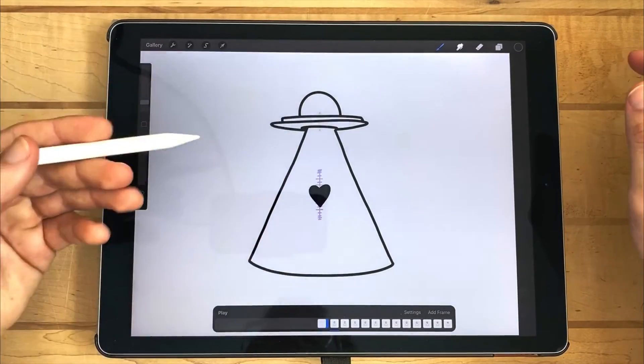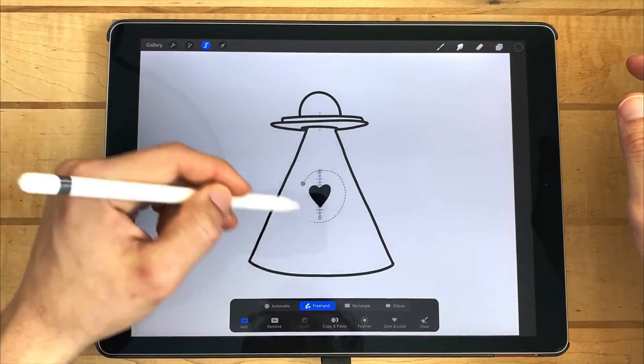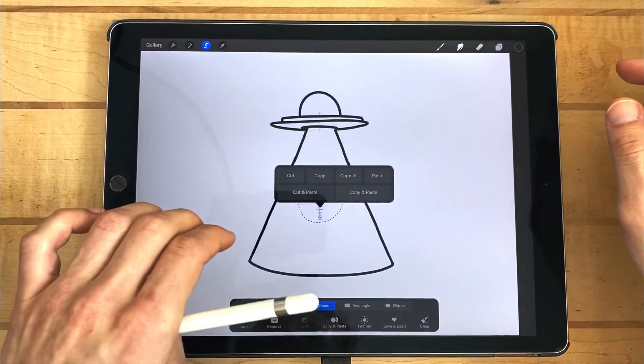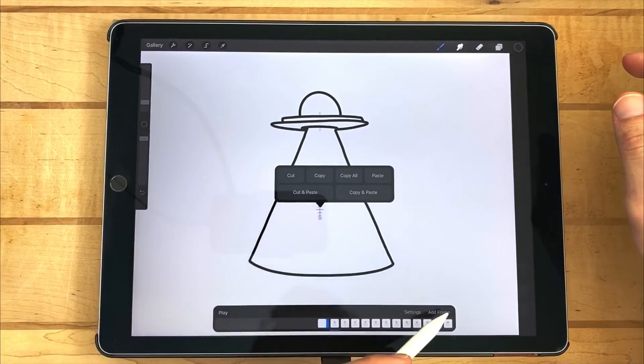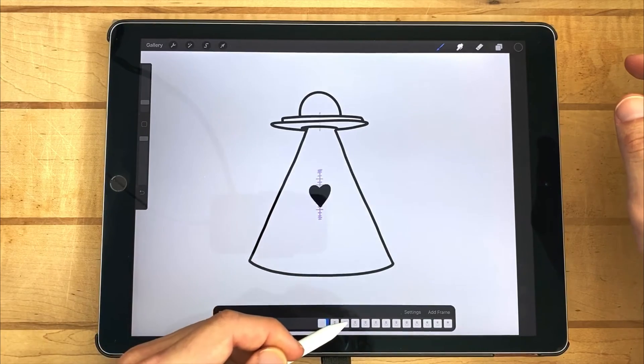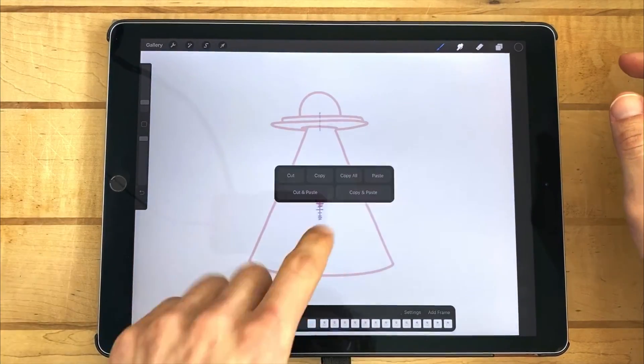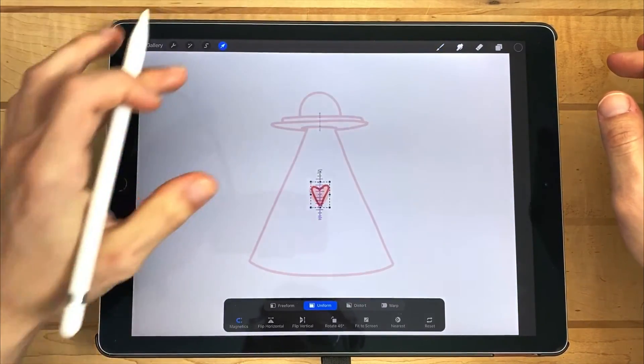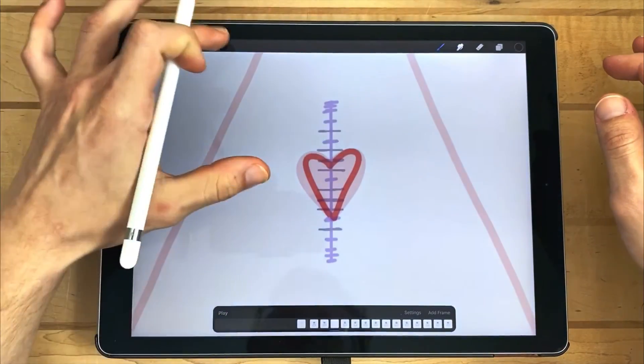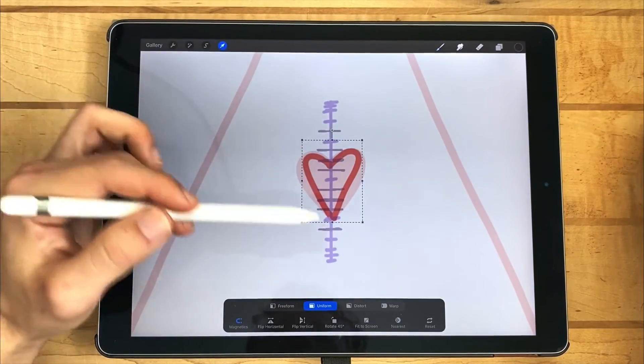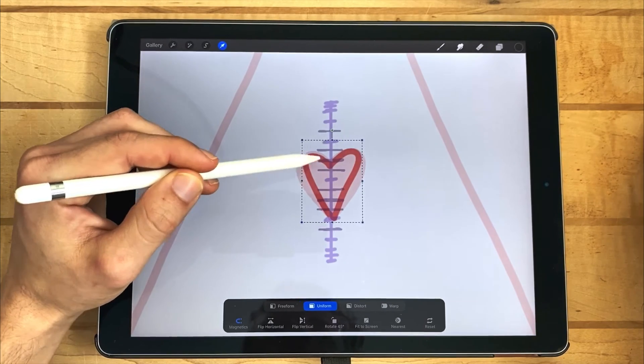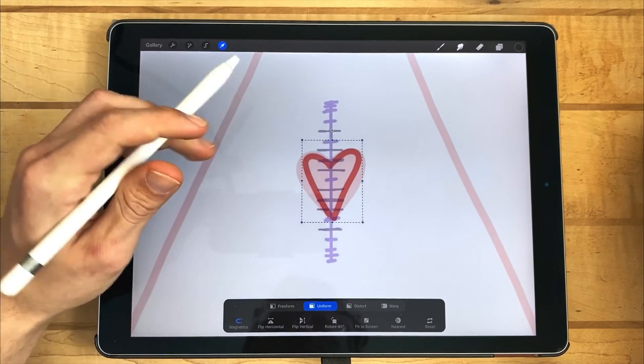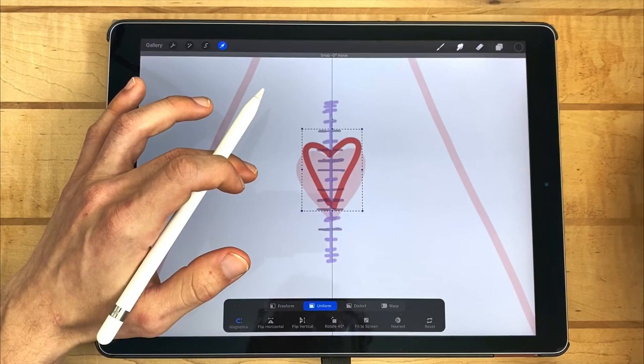First, I inked it out in black. And then I would select the heart, three fingers down to copy, add a new frame. I would paste the heart on that frame. Then I would select it to move it to the next position. These center dots line up with these lines to let me know exactly how far I need to move it.